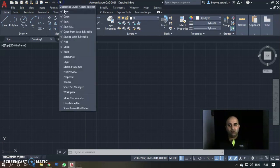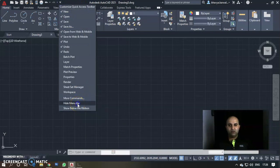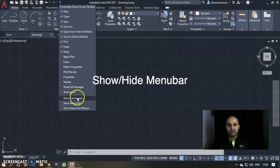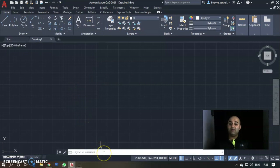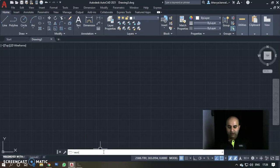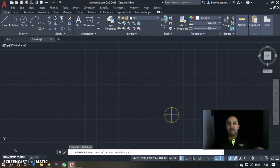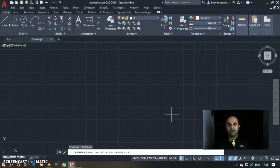You can see the menu bar turn on and off. You can also show or hide it via Quick Access Toolbar — click Show Menu Bar to show it and you can hide it the same way. Alternatively, you can type MENUBAR in the command line and press Enter. AutoCAD will ask for a new value for MENUBAR.